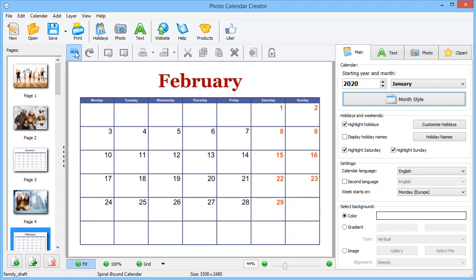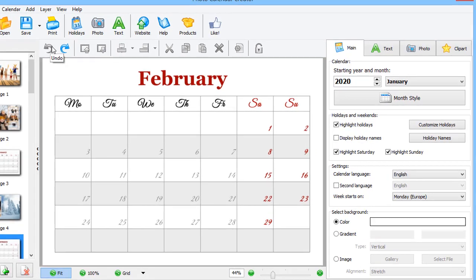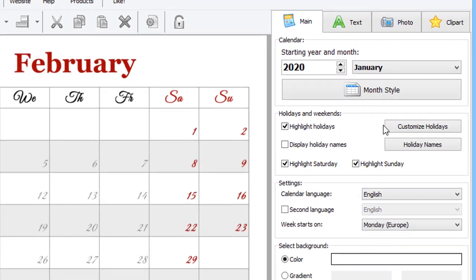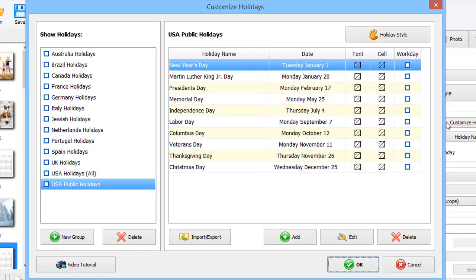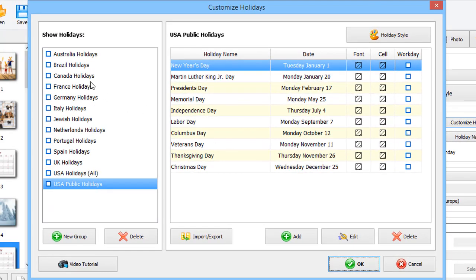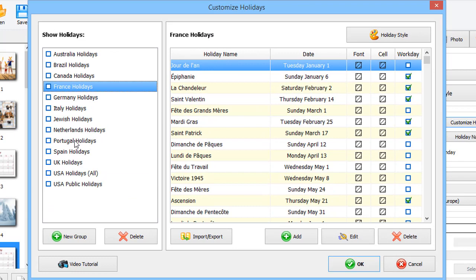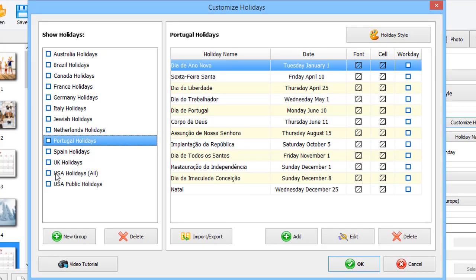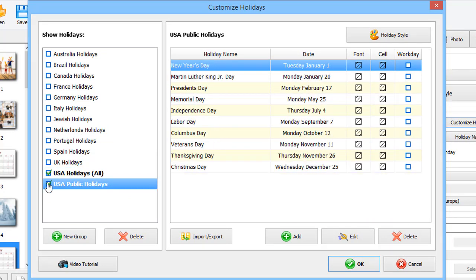Click the Undo button to take a step back. Want to keep an eye on your family birthdays and events like club meetings? Add Holidays to your calendar. Click Customize Holidays to open the database. Here, you will find the holidays for different countries. Check the box next to a holiday group to add it to your calendar.